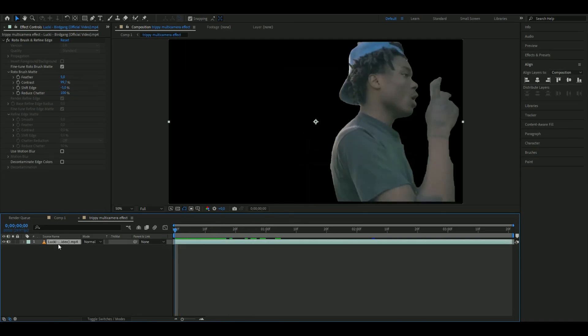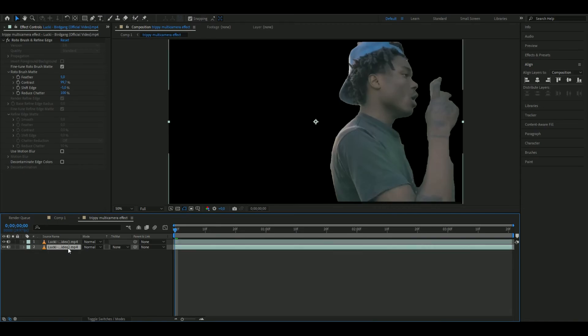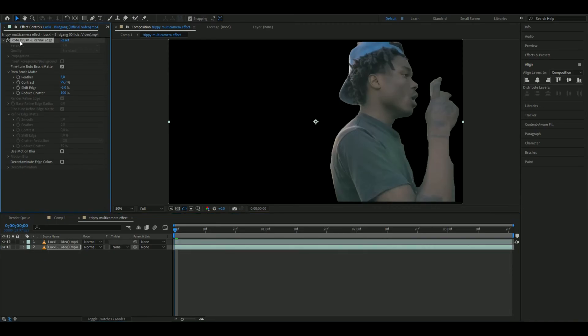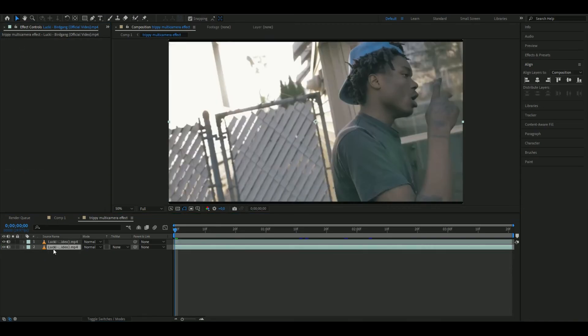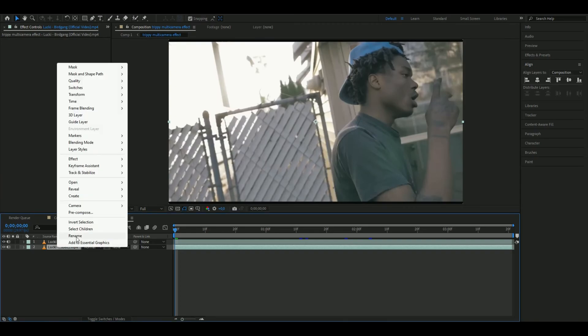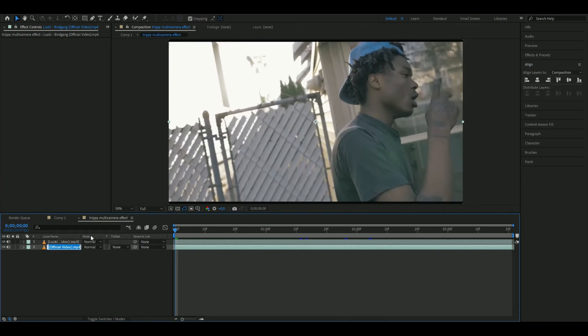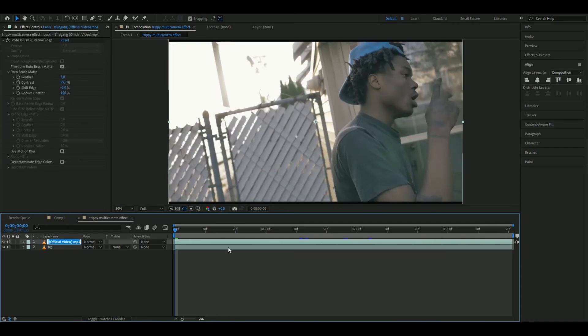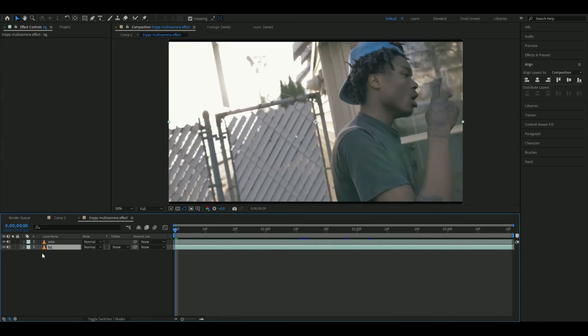Start by duplicating this by pressing Ctrl+D. Go down to the bottom one and delete the rotobrush effect. You're going to duplicate the background layer again, so you can rename it to BG for background and the rotobrush layer to Roto.